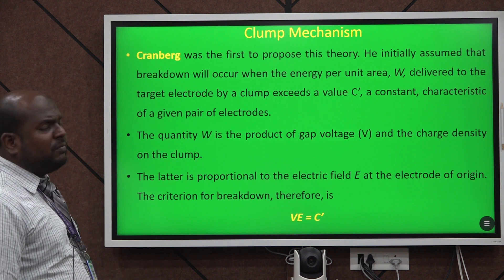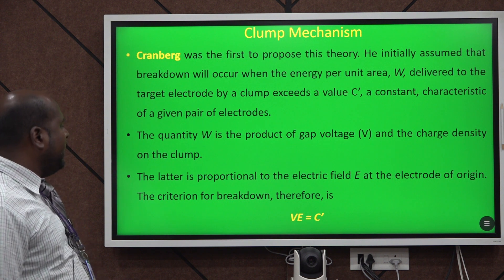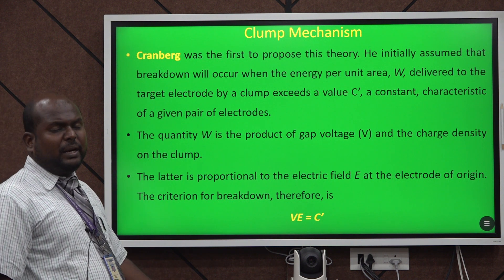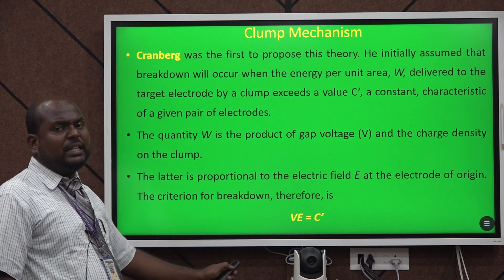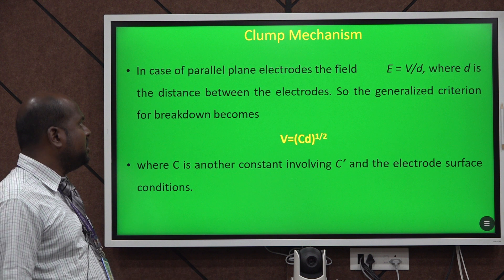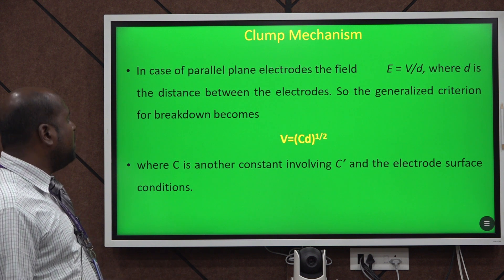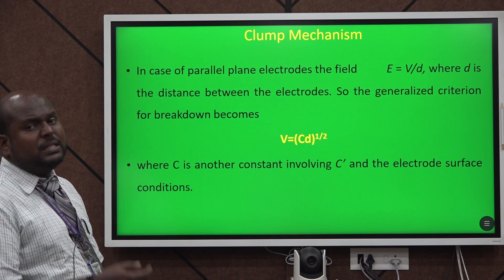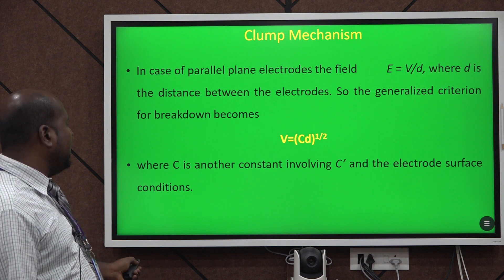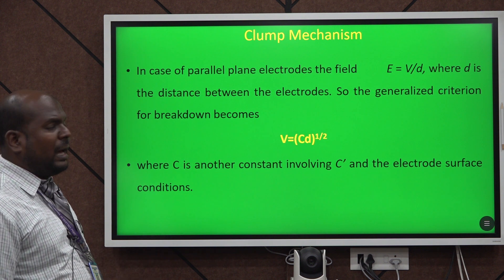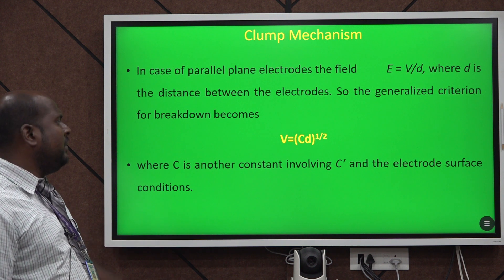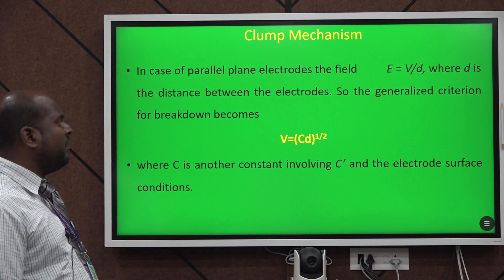The clumps mechanism was proposed by Cranberg, and the mathematical equation representing it is V = C'. The clumps mechanism may occur in parallel plate capacitors or parallel plate electrodes, and the breakdown is represented mathematically as V = C × d to the power of 1/2.